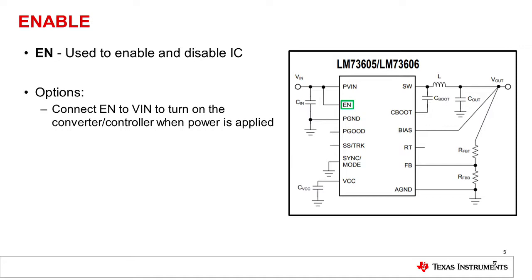There are three options when a designer is deciding how to connect their enable, how they want to control the turn on and turn off of their device. The first is connecting enable directly to VIN. This means that the device will turn on whenever the LDO UVLO is achieved.